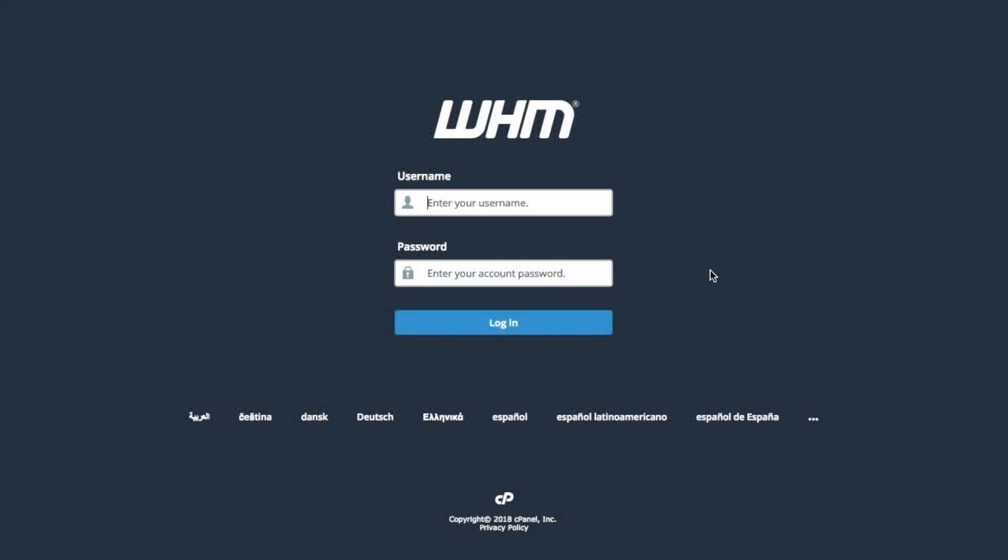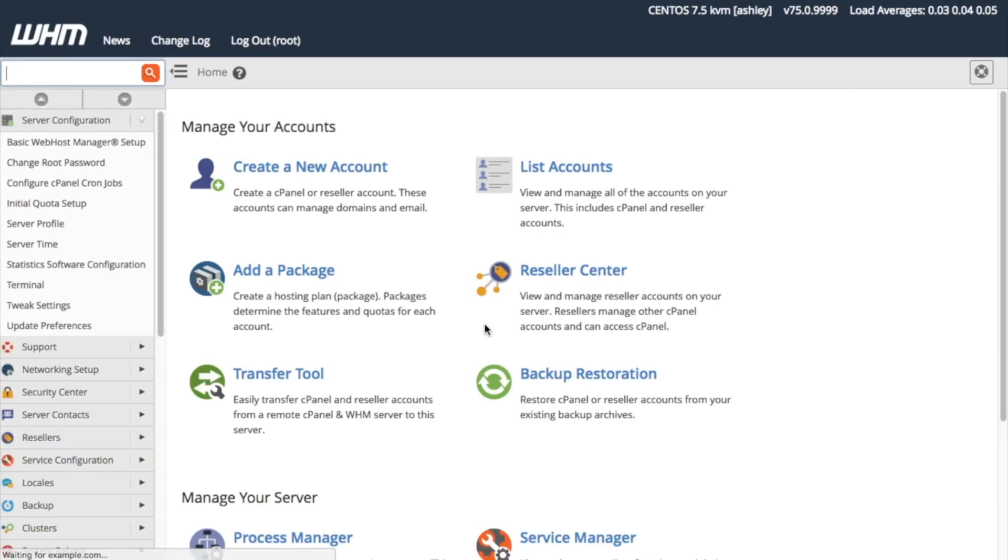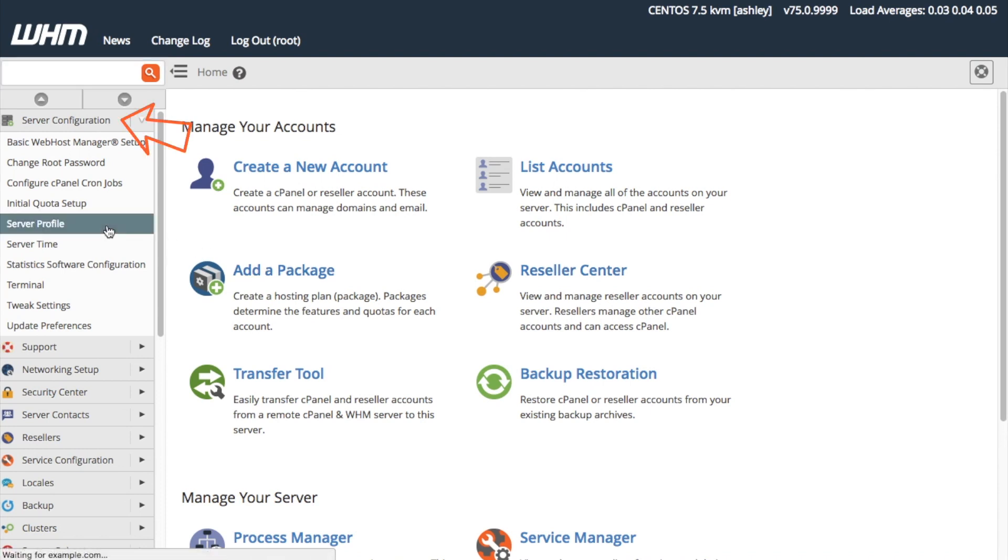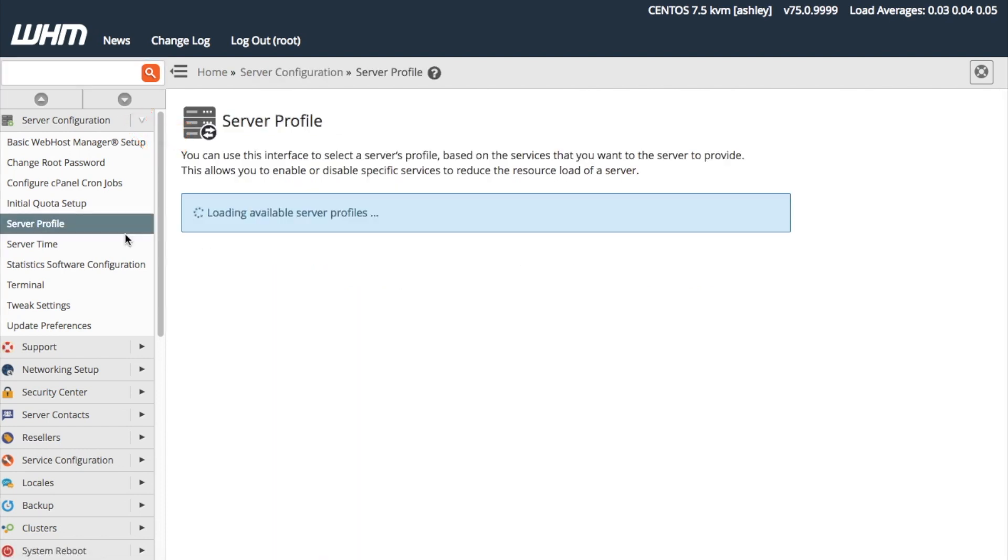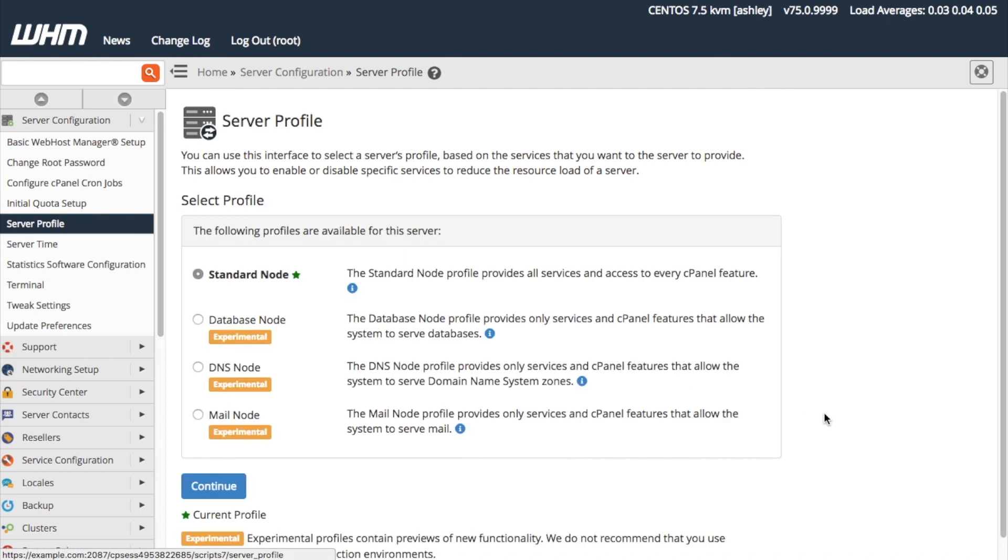Let's go ahead and get logged into our WHM account. On the WHM interface, let's click Server Profile from the Server Configuration menu here. The Server Profile interface will appear.